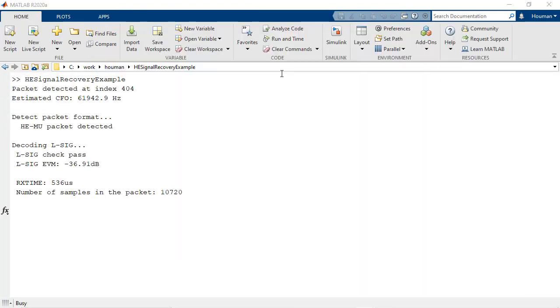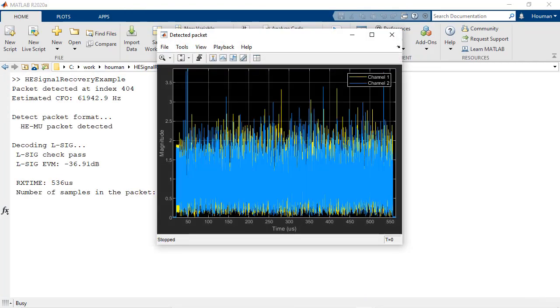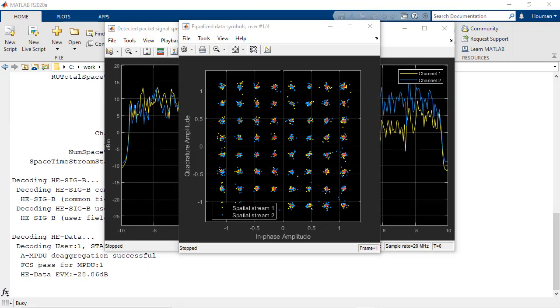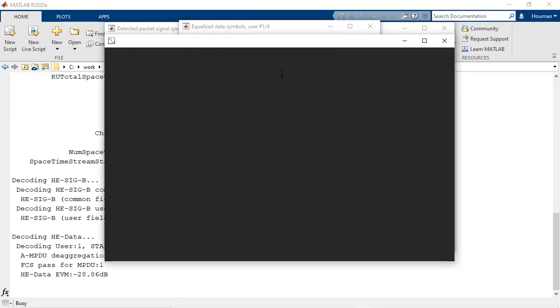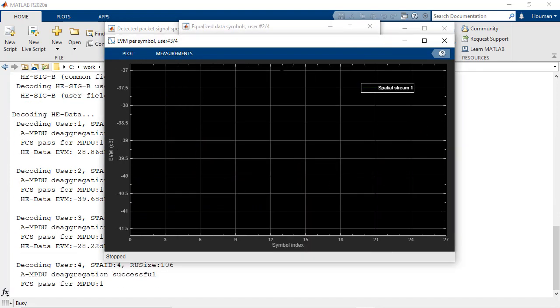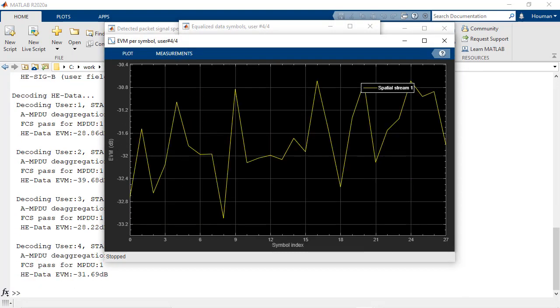Recover signal information and perform receiver operations, including frame synchronization, channel estimation, and equalization.